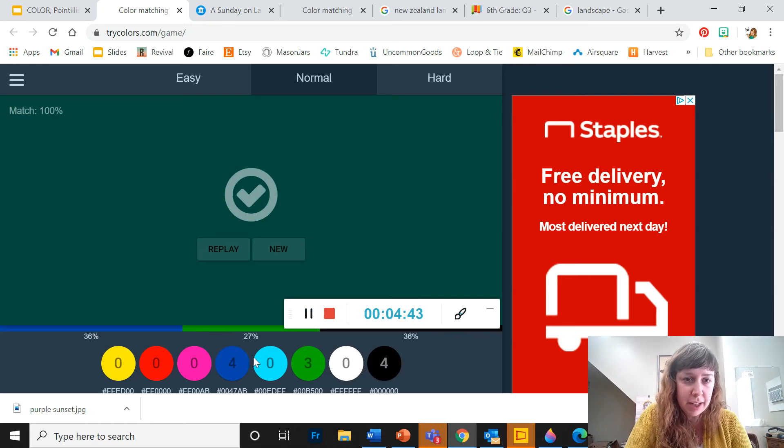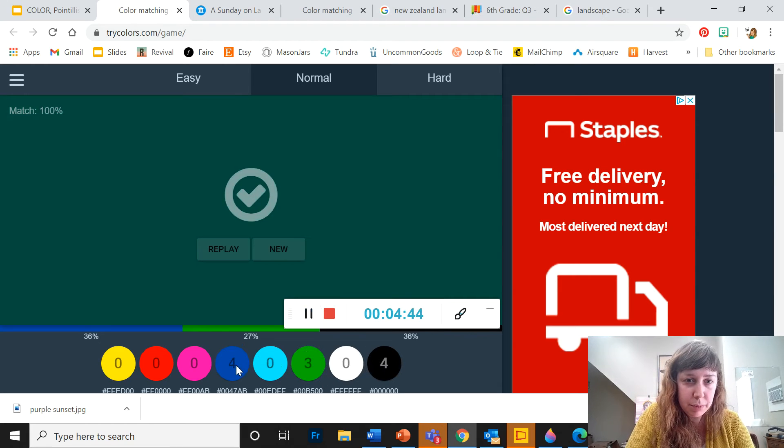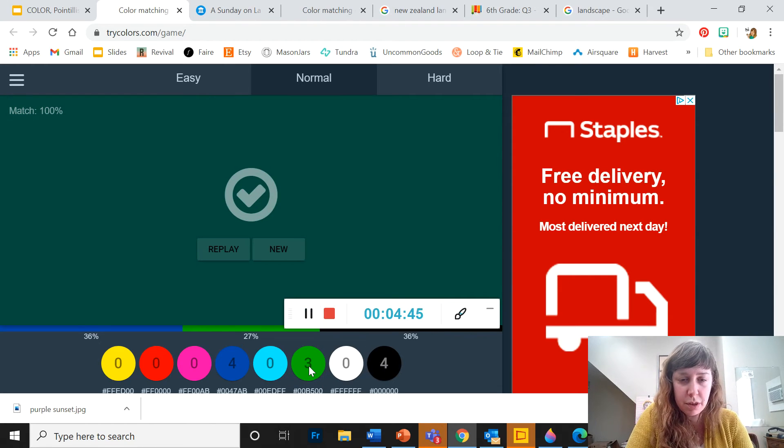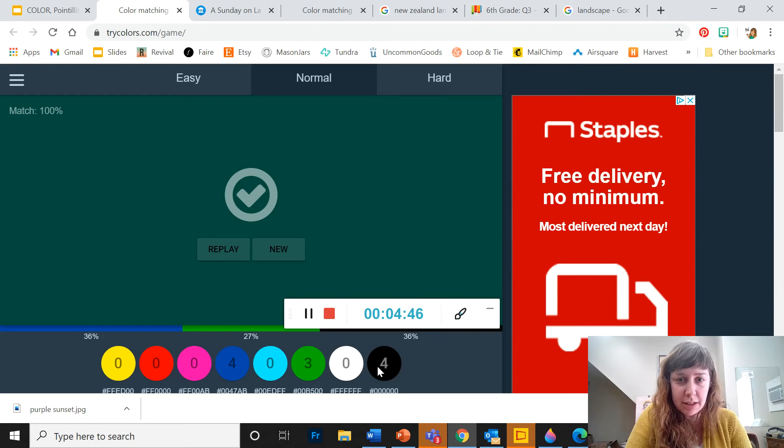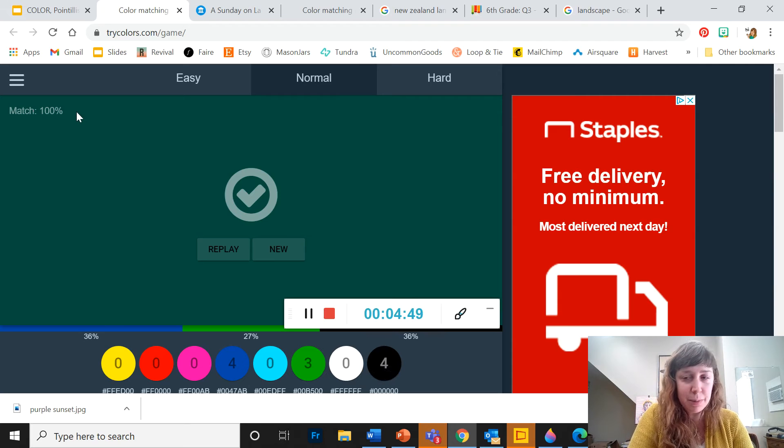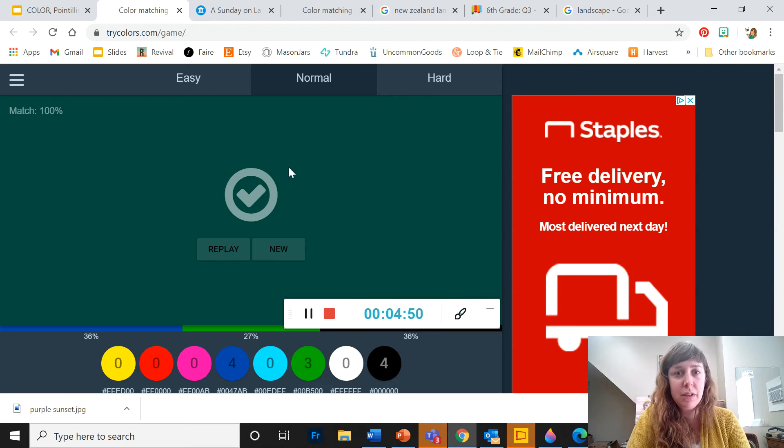So I got four blues, three greens, and four blacks, and I got another 100% match.